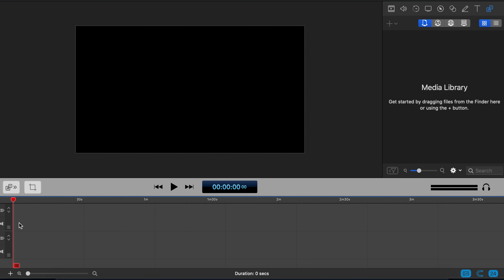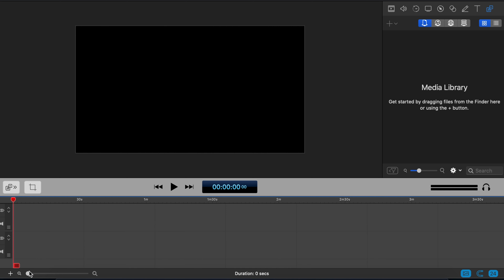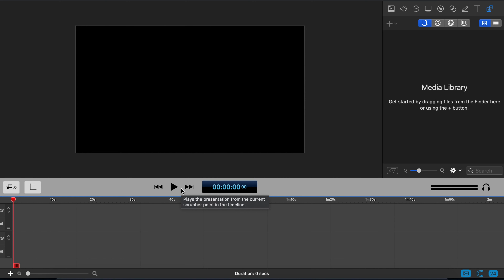There's also this red bar that goes across the timeline — this is your splicer. When we import content, you can move this to wherever you want to splice, cut content, and delete bits where nothing is happening or where you made a mistake. At the bottom left corner is a zoom in/zoom out slider. And then finally we've got the three controls you'll have seen on every MP3 player: play, rewind, and fast-forward.